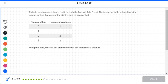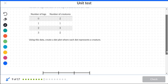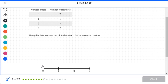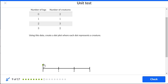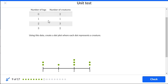Melanie went on a walk through a magical rainforest. The frequency table shows the number of legs each of the eight creatures she saw had. Create a dot plot where each dot represents a creature. Zero gets two dots, one gets one dot, two gets three dots, and three gets two dots.